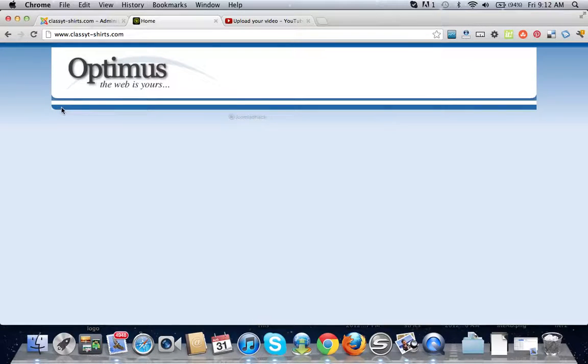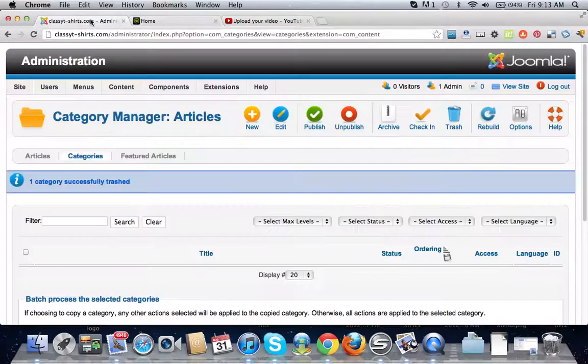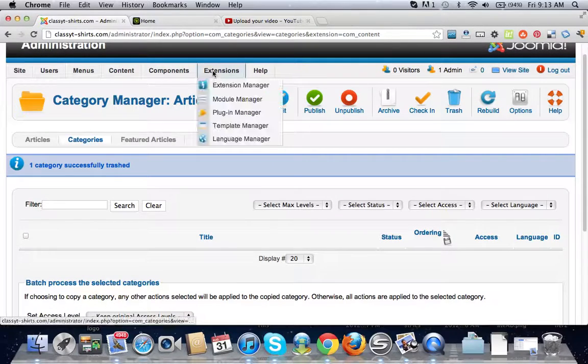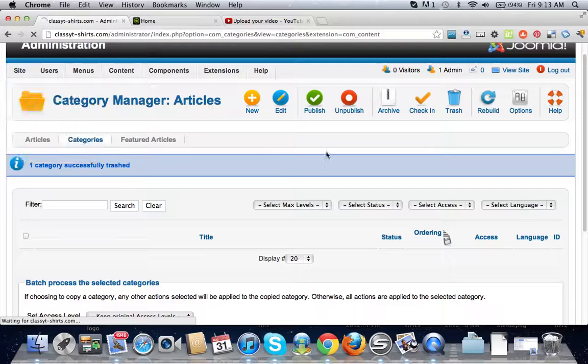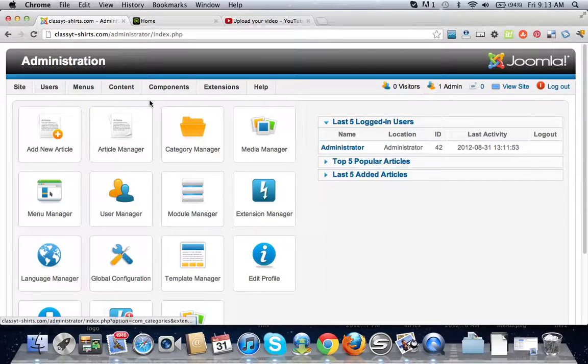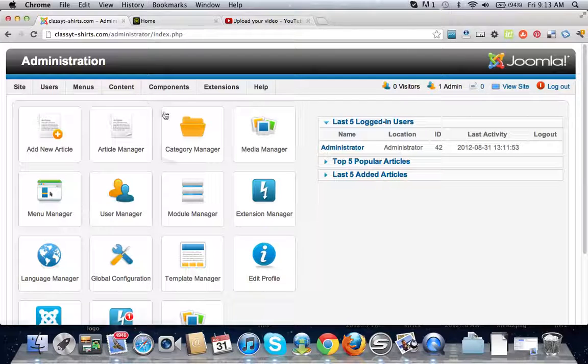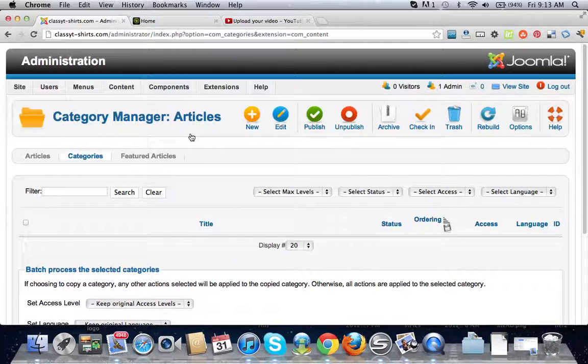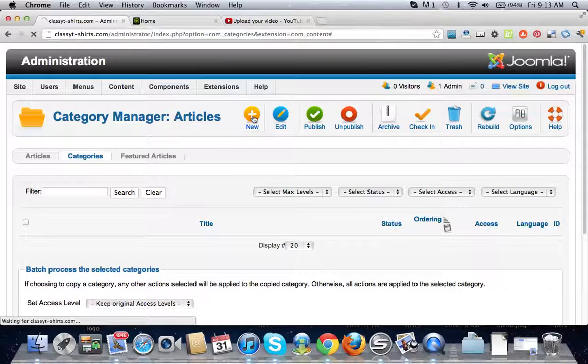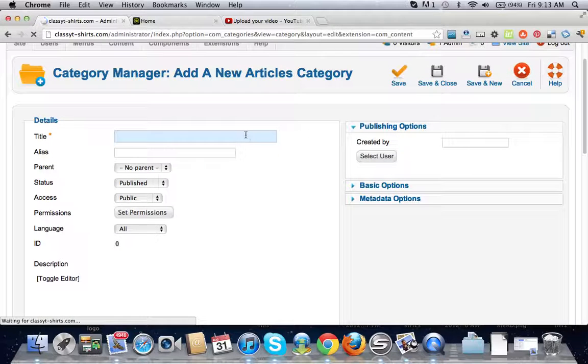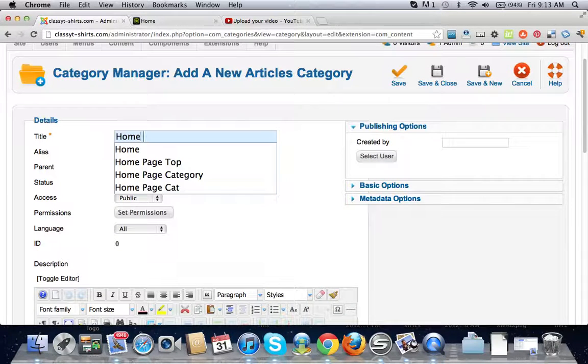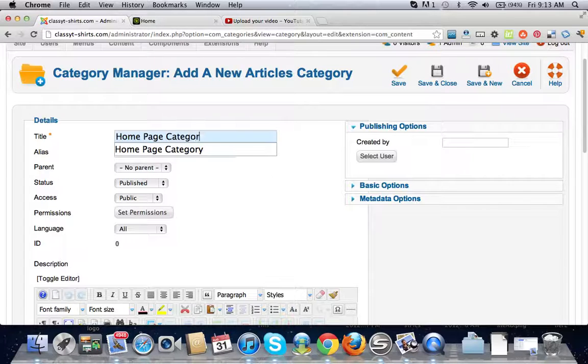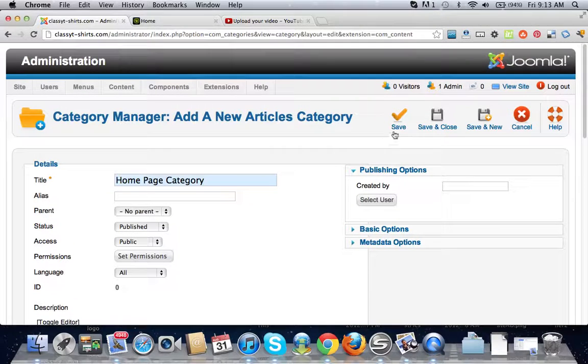We need to create the home button, about us page, contact us, so we'll do those three right now. The first thing you have to know about Joomla is that there's a process here. We need to create a category first, so I click on new and I'm going to call this category home page category and then just click save and close.